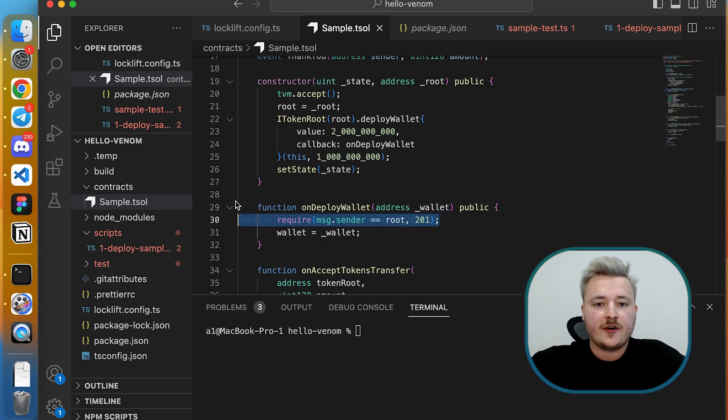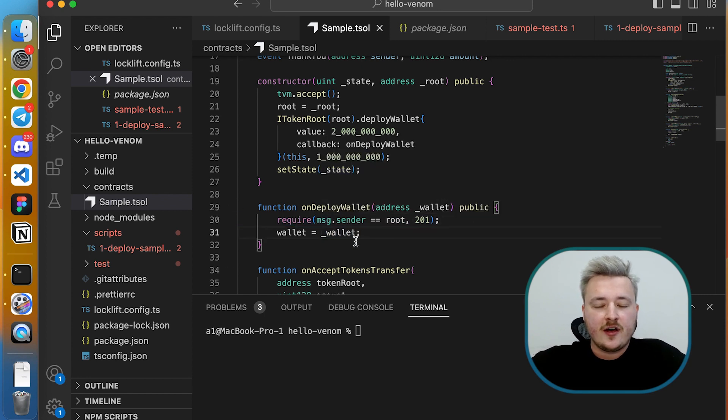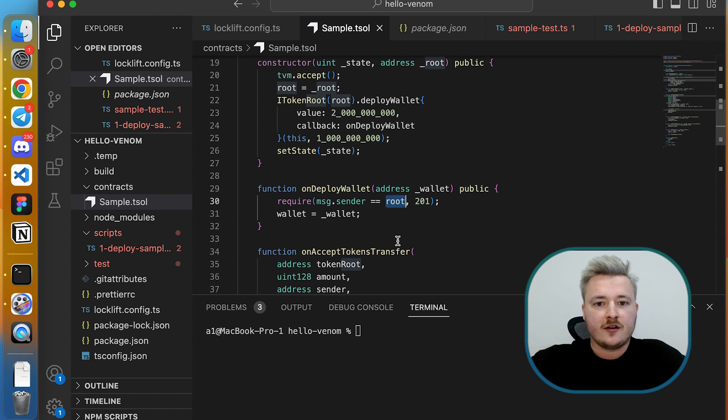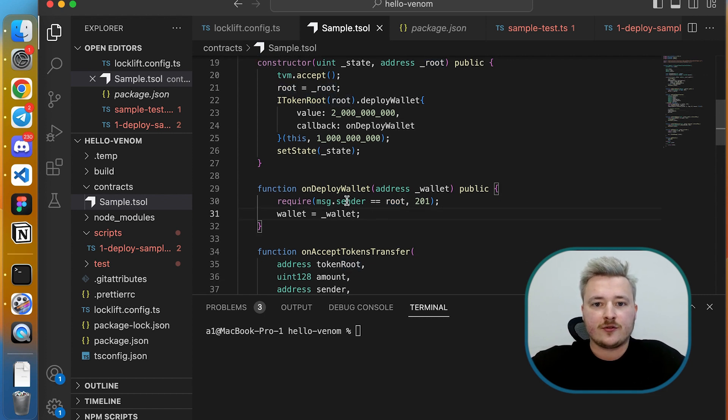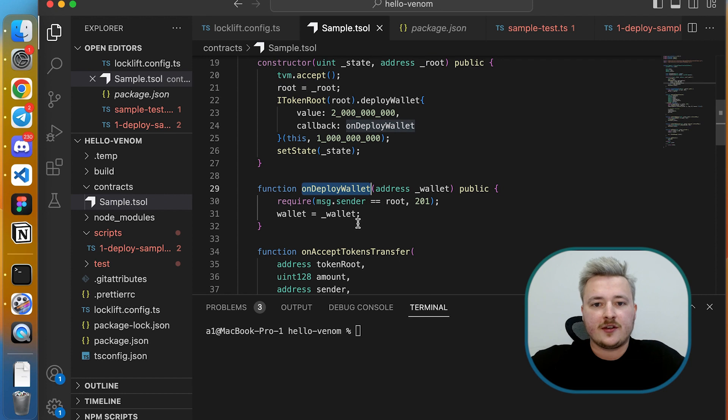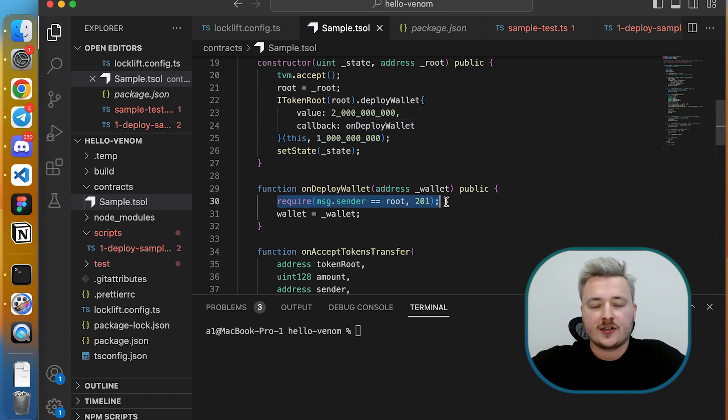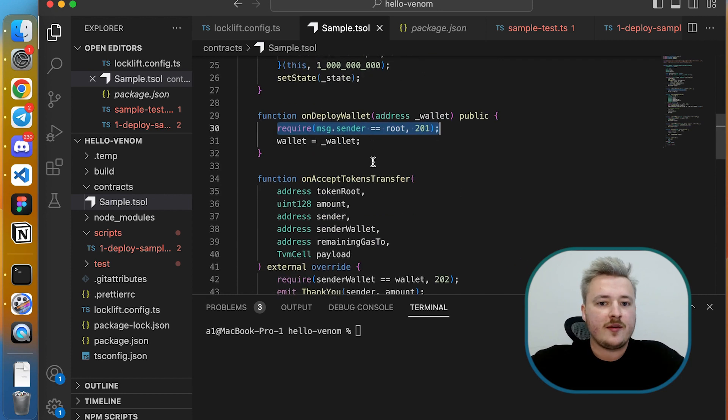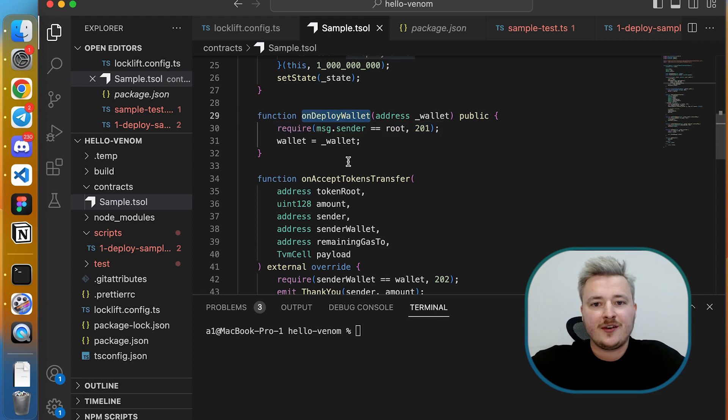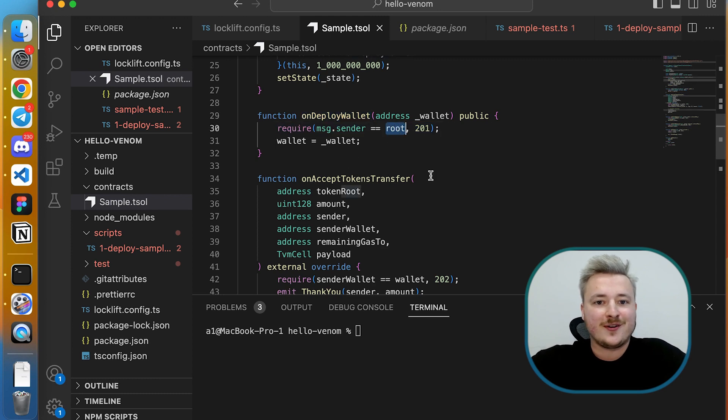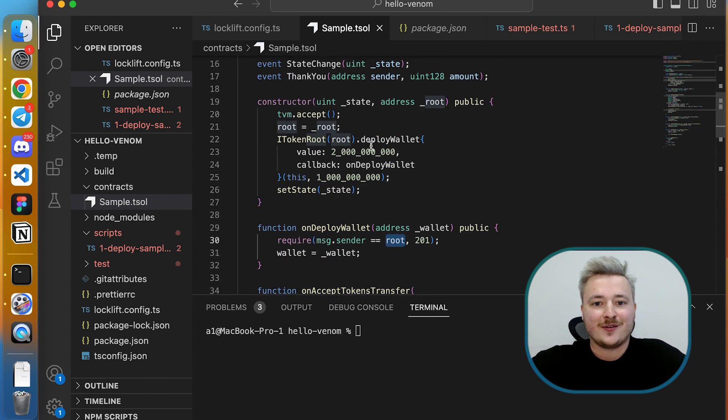It's important to know that on the very first line of this function I'm making a check that the message sender is actually a root address. So I only ready to accept this message from a root address because anybody can send me the same message and try to lie to me and tell me the wrong wallet address.